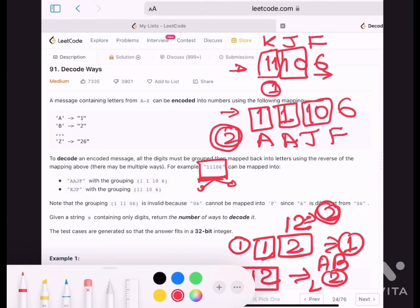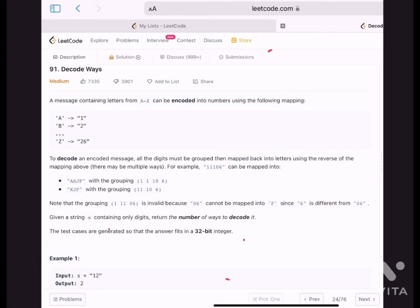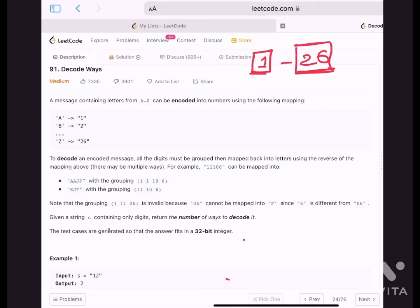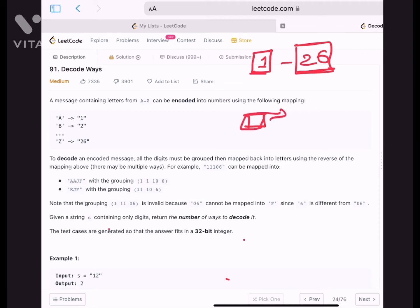The problem is clear. Our decoded letters can only come from 1 to 26. So a decoded letter can be either one character long or two characters long — it's not going to be more than that. If I want to generate a letter for the encoded message, this letter could be generated by either a single character or two characters of the encoded message.